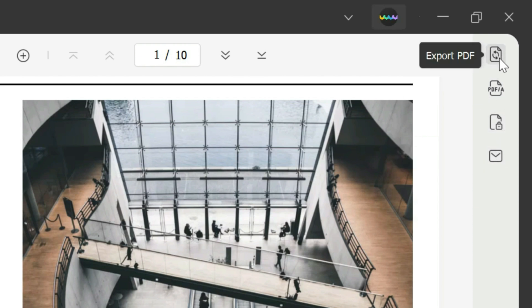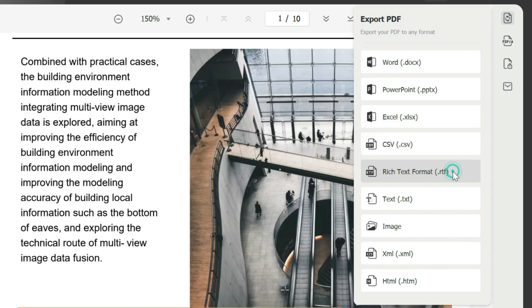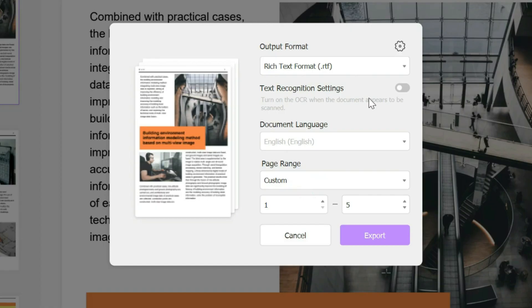You click on that and you pick the correct format that you want, so in this case it's rich text format. Here we have several different options. You can turn on and off text recognition settings which allows your document to appear as though it was scanned, and in this case we don't want to do that.